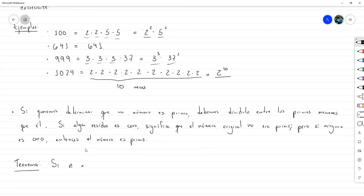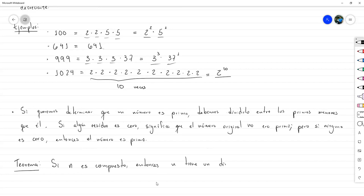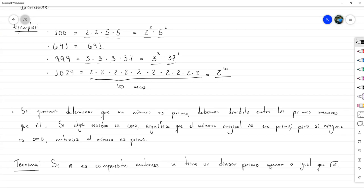El teorema dice: si N es compuesto, entonces N tiene un divisor primo menor o igual que √N. Eso significa que no necesito comprobar todos los primos menores que N, sino solo los que sean menores o iguales que √N. Si encuentro algún factor ahí, significa que es compuesto; si no, entonces es primo.